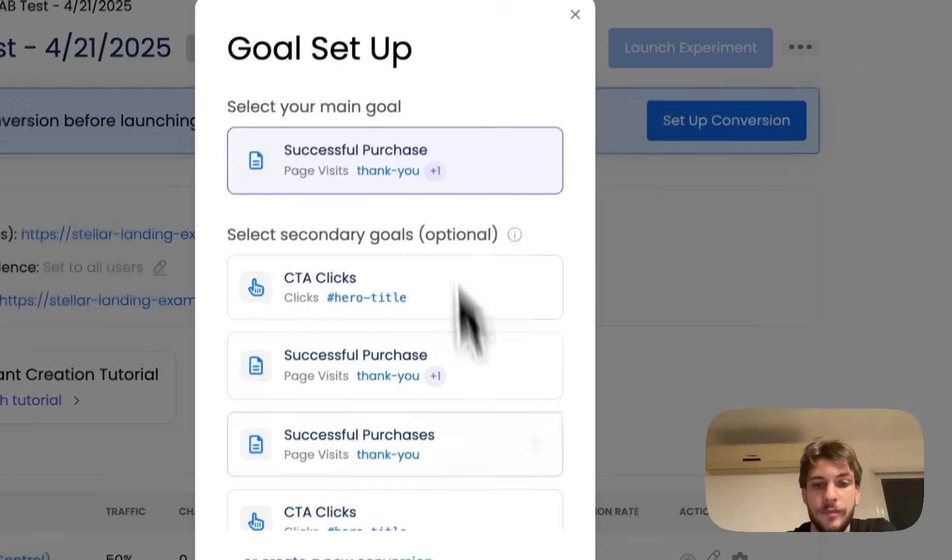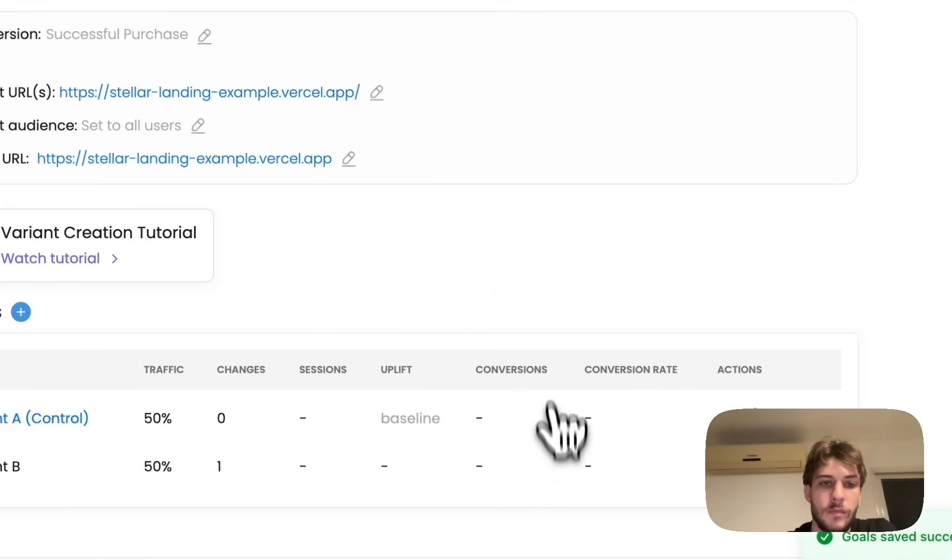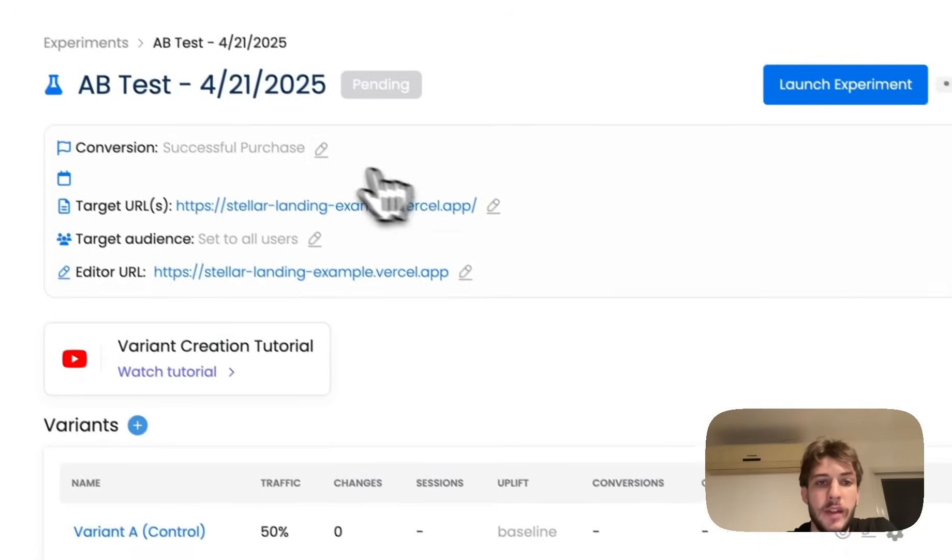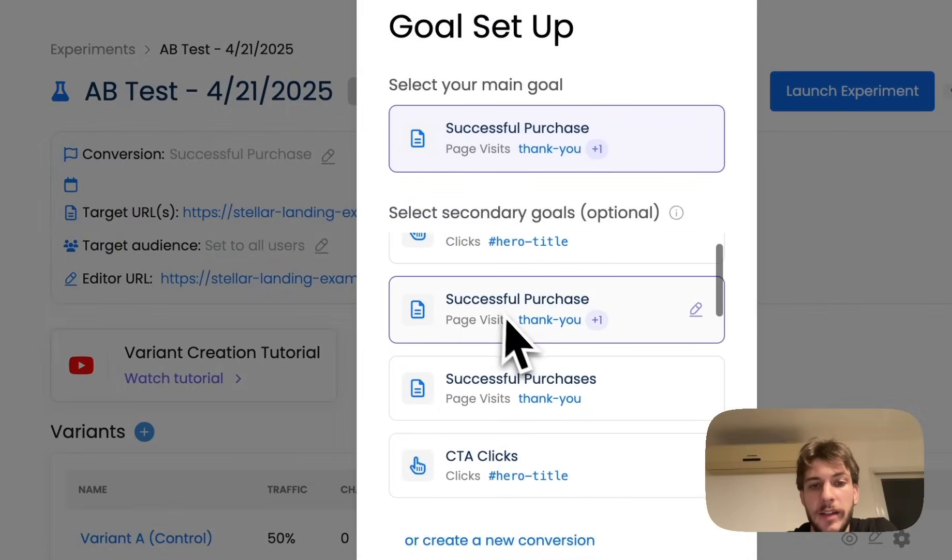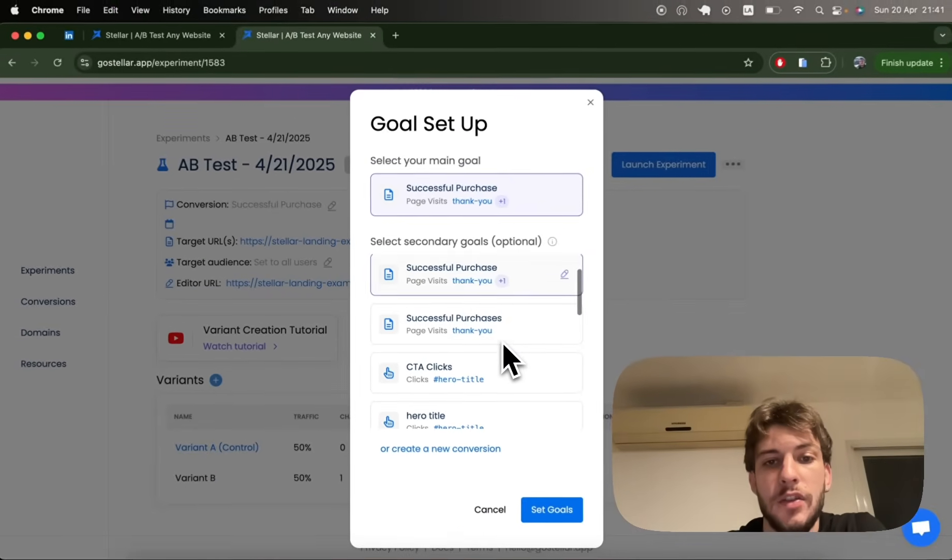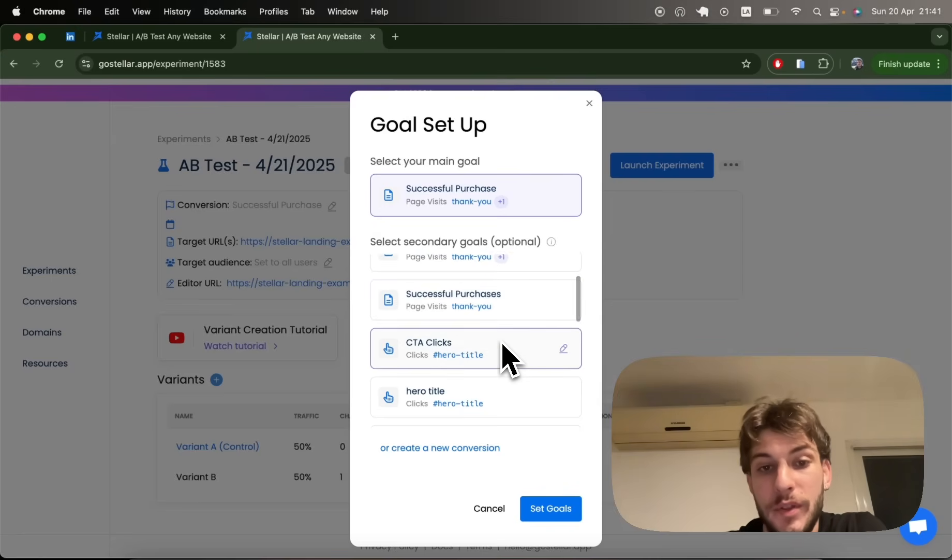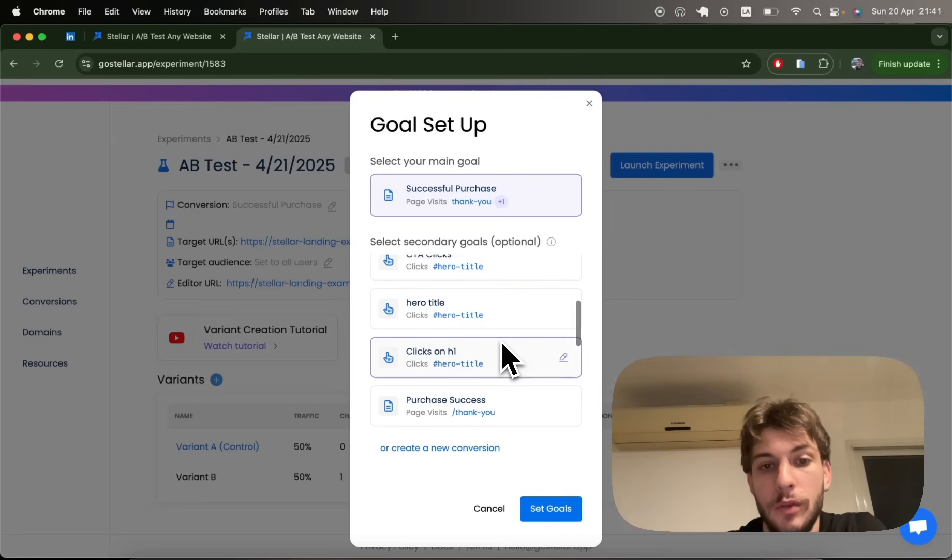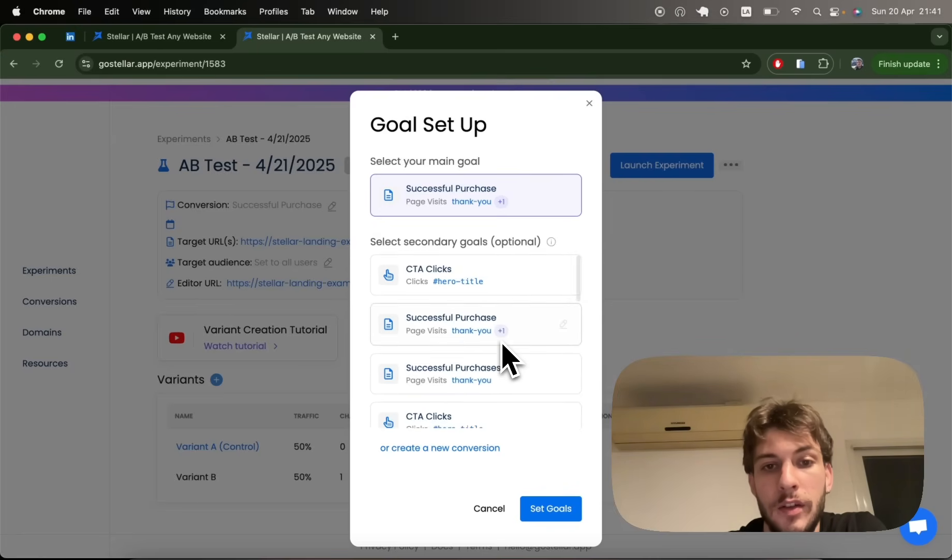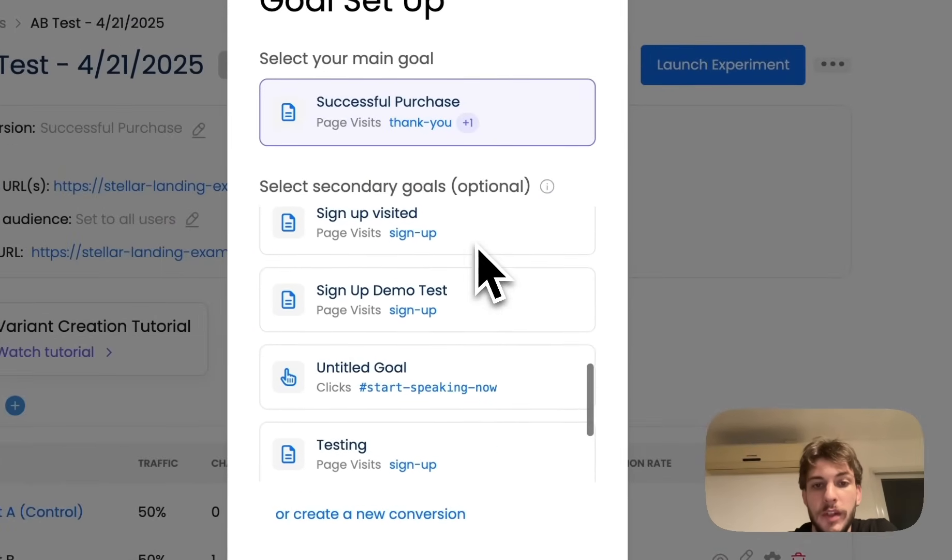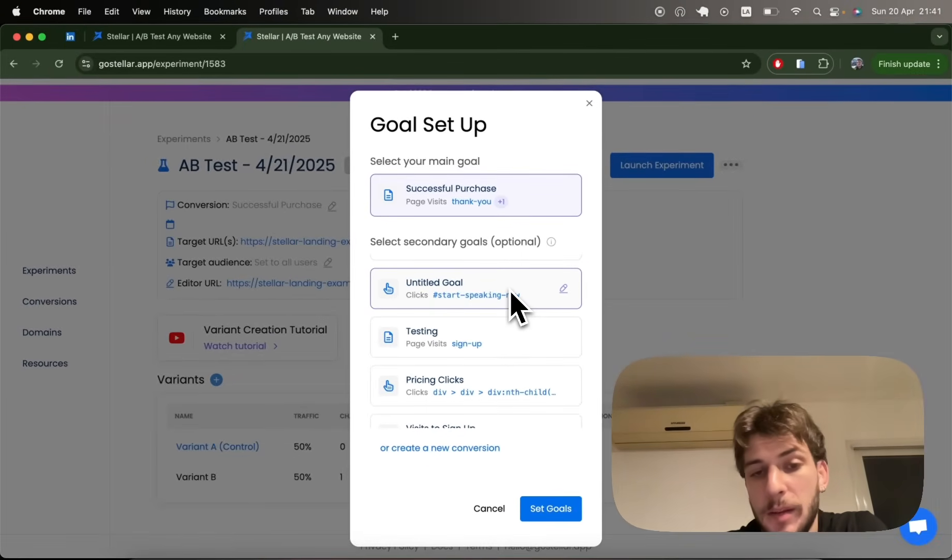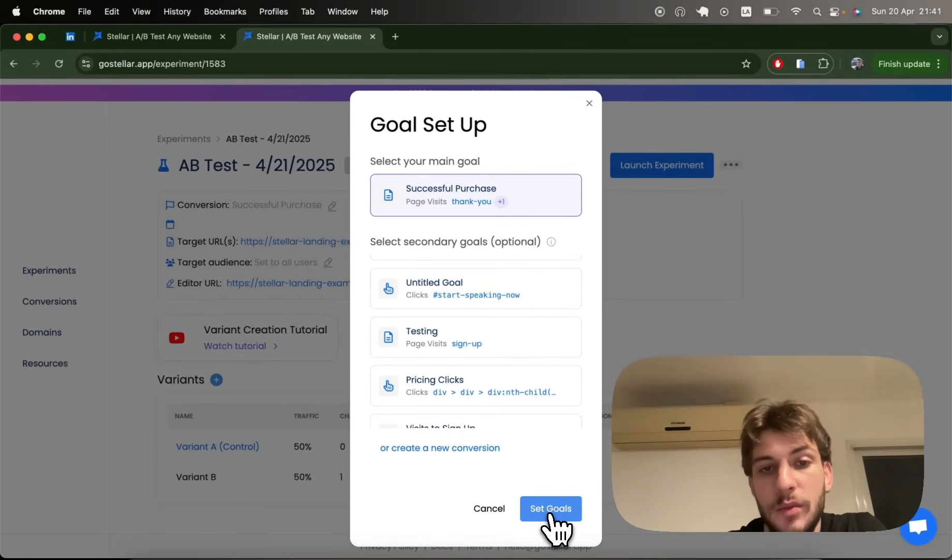In our scenario, I'm going to track visits to the thank you page. And by the way, you can always select secondary conversions, perhaps actions that take place before the main conversion you're interested in. It could be clicks to a CTA, could be clicks to any type of element, or visits to any type of URL.